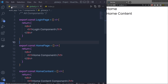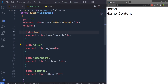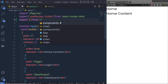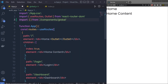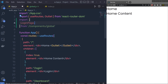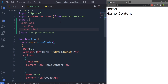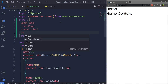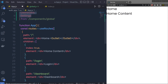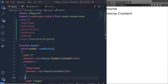Now I can access all these components inside my app.js, so let me save the changes and go back to app.js. At the top I'll add an import statement and import all my components from './components/global.js', importing LoginPage, HomePage, HomeContent, Dashboard, and Settings.